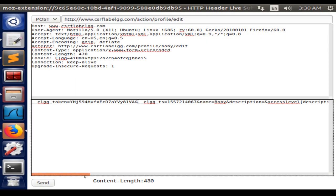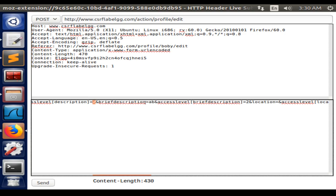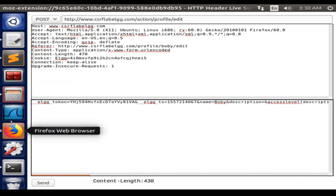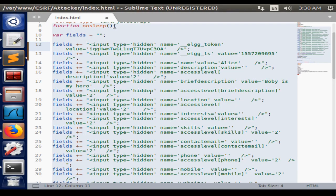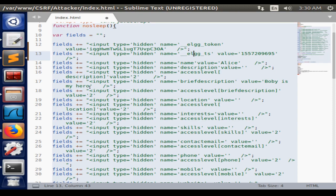This one is the token, the timestamp. We need to make sure these values are the same, just changing the description for what we want to write. The token and timestamp don't matter, they could be anything. The name value should be Alice because we are trying to change Alice's profile, and the description value would be 'Bobby is my hero.'